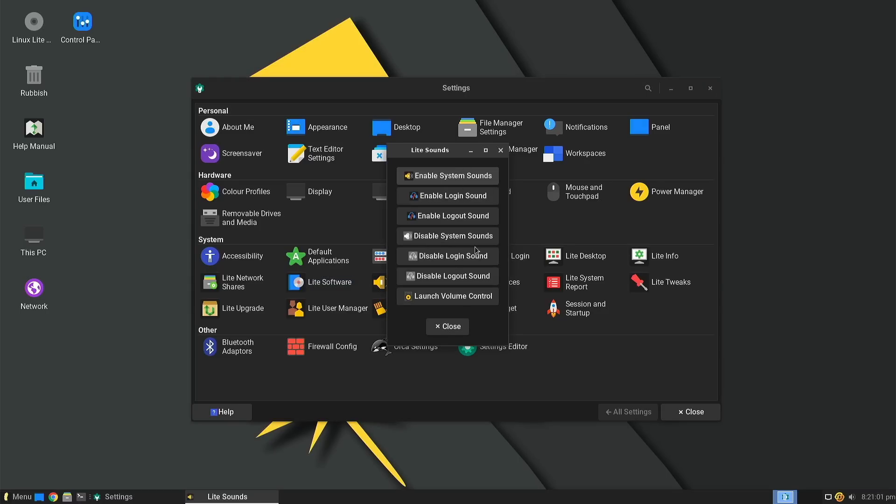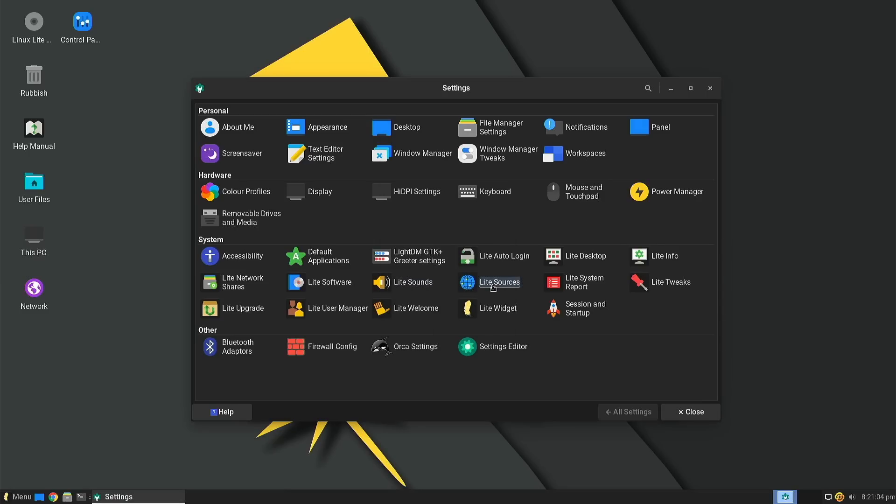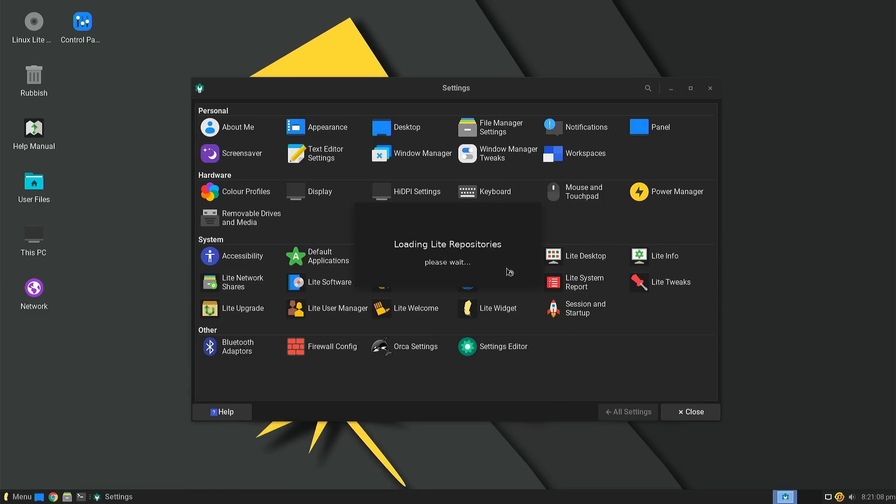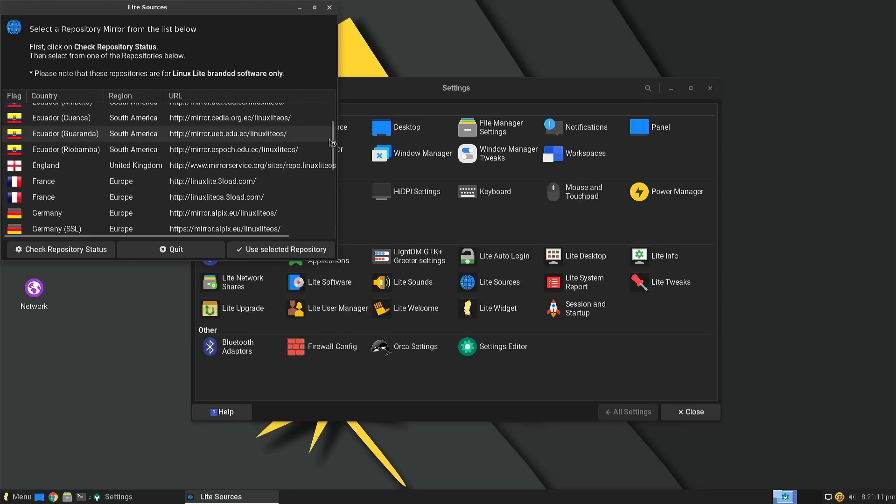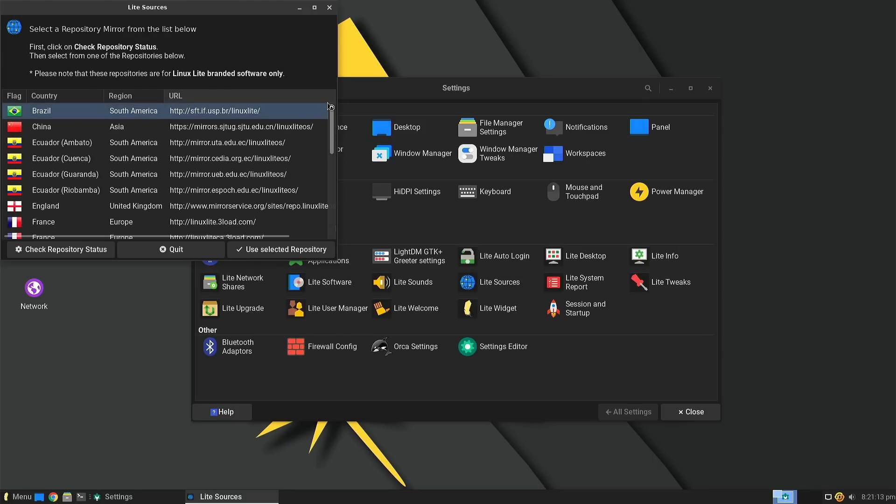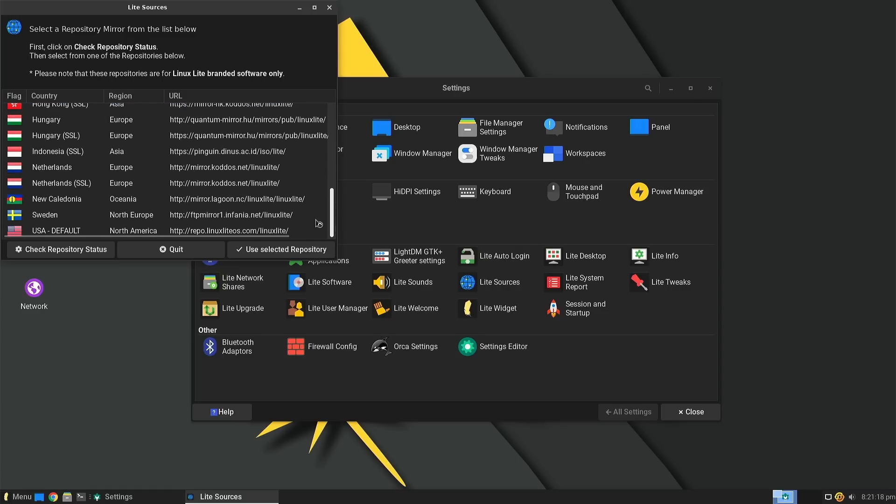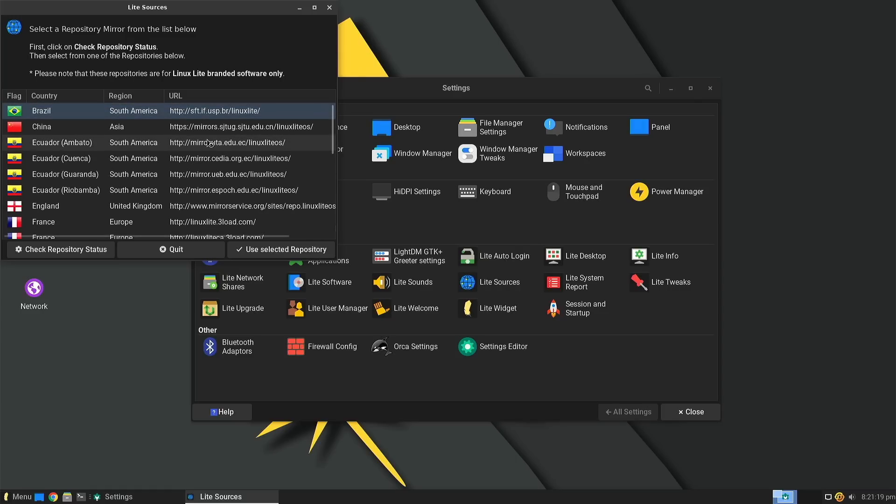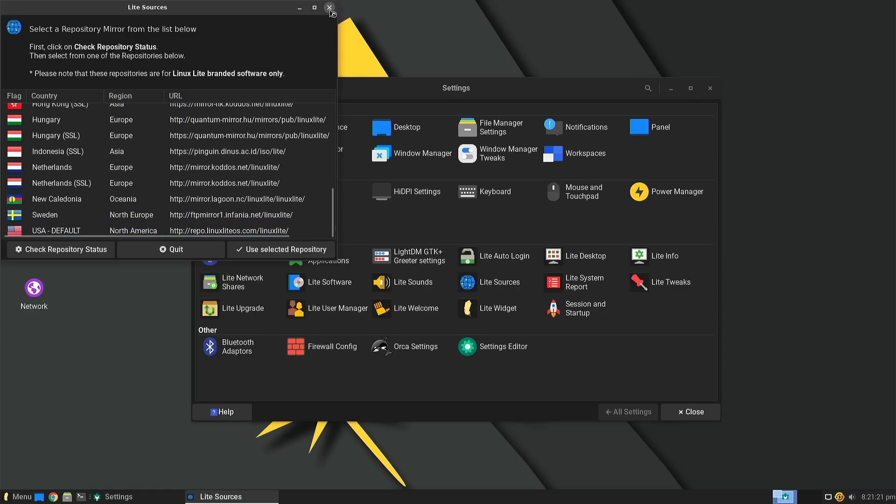Little tweaks like being able to tweak the login logout sounds and also the software sources for Linux Lite's repositories. Obviously the main distribution runs off Ubuntu repositories, and considering how worldwide the Ubuntu repositories are, you shouldn't have any issues there. But it's great to see once again that you can switch out your repository for something that might be a bit more local for you.